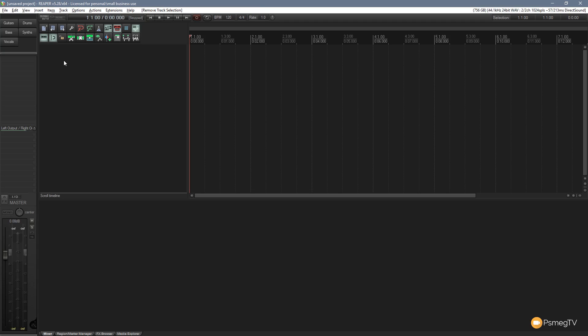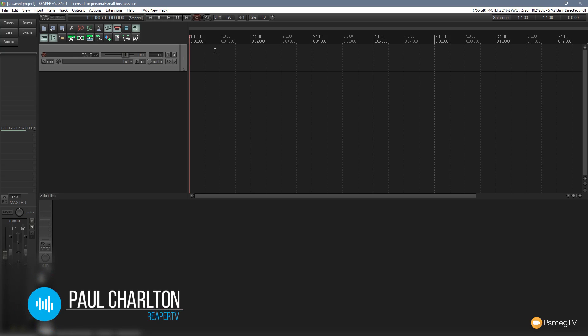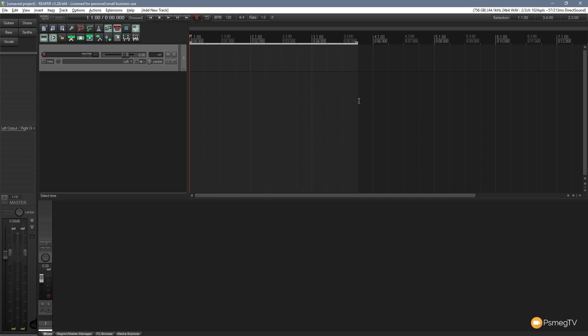So all we need to do is just create a new track. Once we've done that, make sure the track is selected, position your playhead where you want. Now if you don't make a selection, this will automatically put in six bars of audio, but if you do put in your own section, so let's just say for example we wanted four bars, then we can just simply highlight that selection.